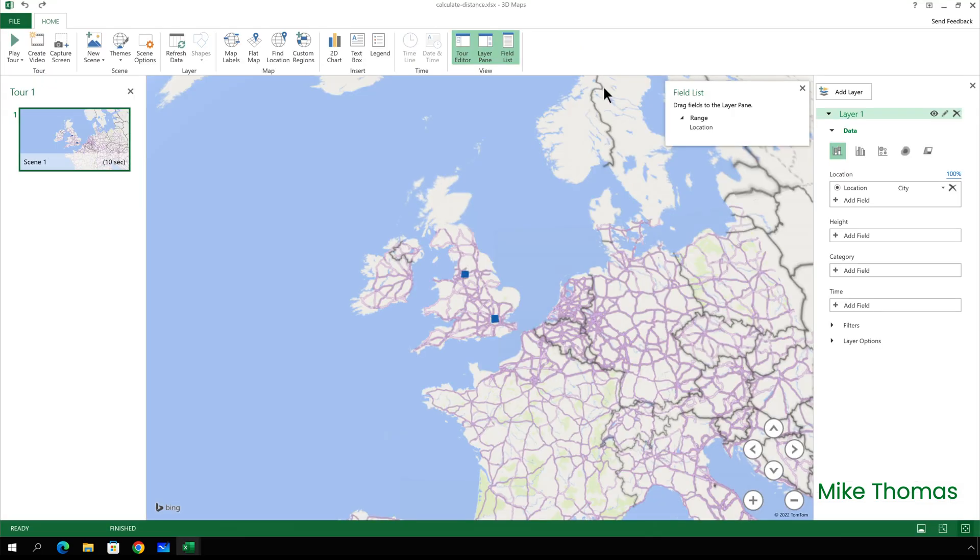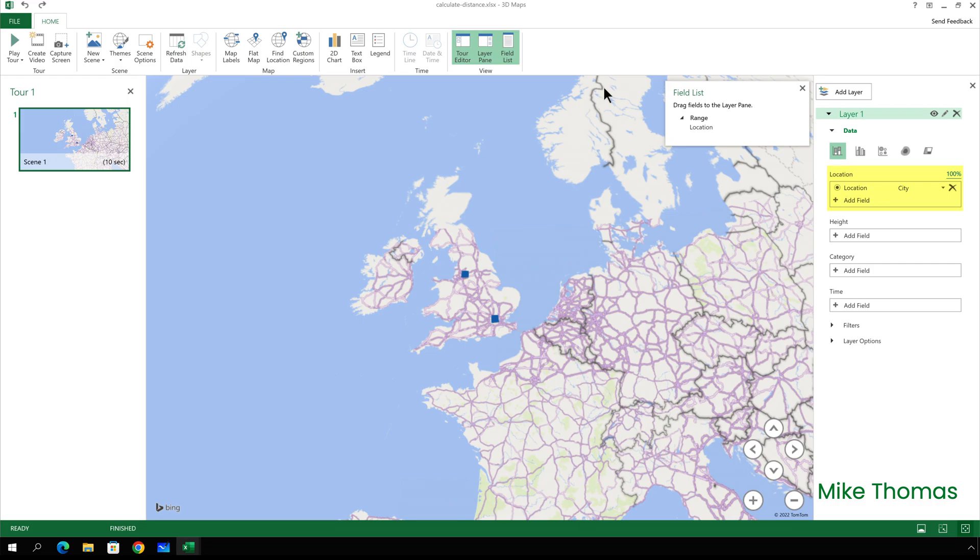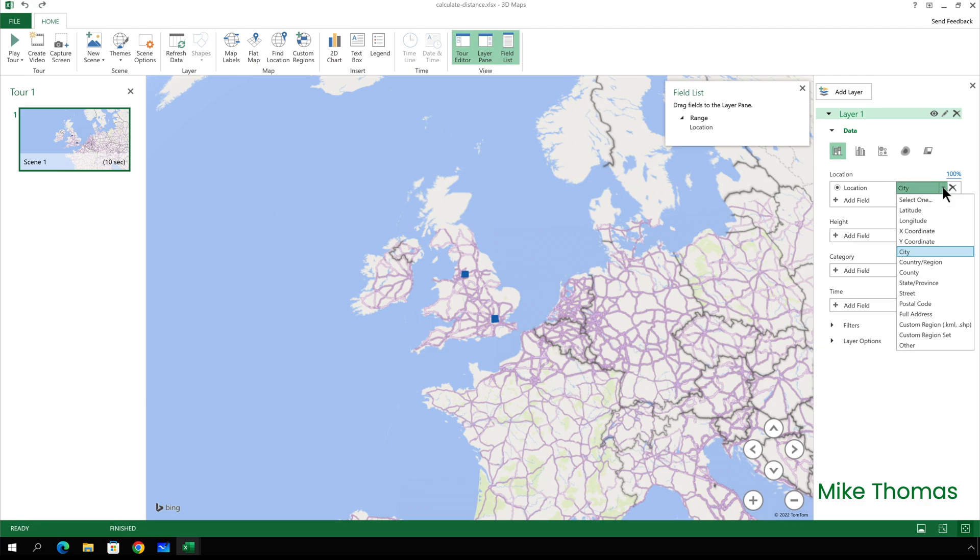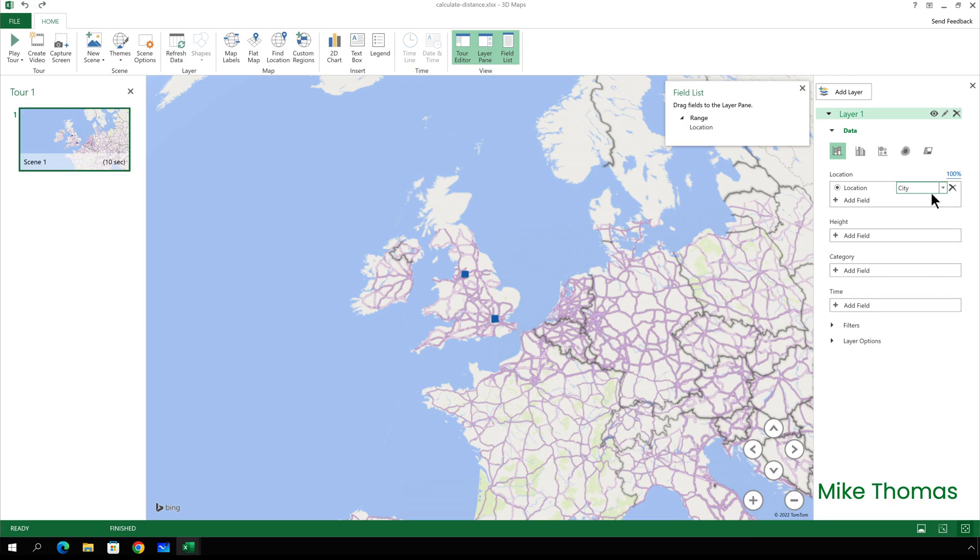On the right hand side, you can see that Excel has set the location column from my spreadsheet to be the location. And it's specified that they are cities. Now, if it's incorrectly identified the items, I can click the drop down arrow and I can choose the correct type of geographical data. But in this case, it is correct. So I'll just leave it as it is. But I'll close the field list down. I don't need to add anything else to the panel on the right hand side.